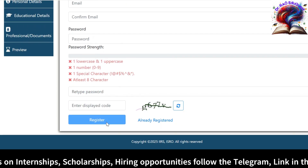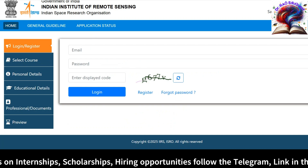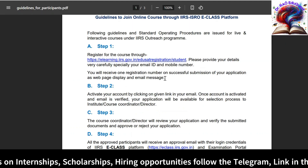We need to retype the password and then register. If you already registered, click on 'Already Registered' and it will ask you to login. Once we register, they will send a confirmation mail to the registered email ID. By clicking on the link in that mail you are going to activate your account. We need to activate our account by clicking the link received on the registered email ID.